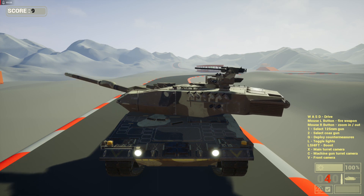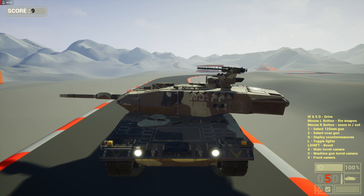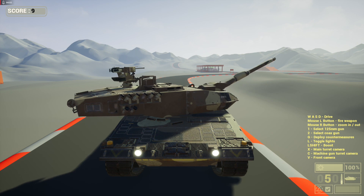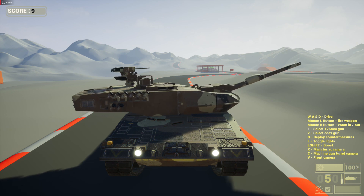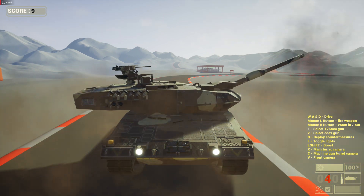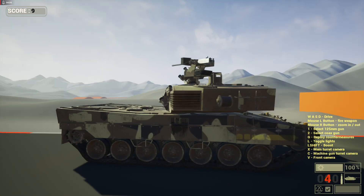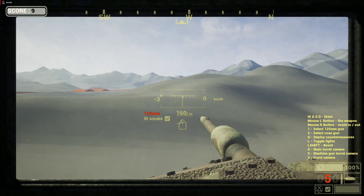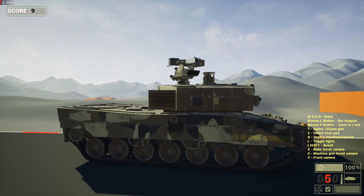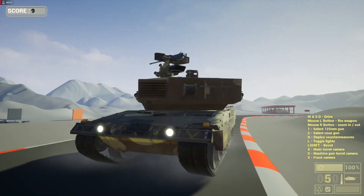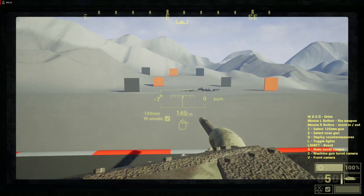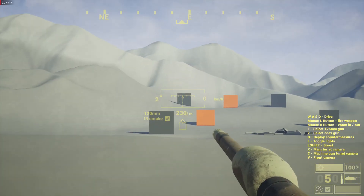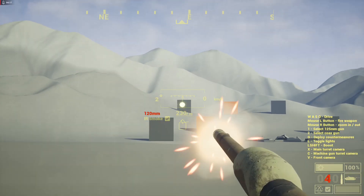We have some physics applied to the tank, so it's more realistic and dynamic. Let's destroy some of the targets — we have a zoom in and zoom out.